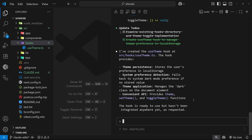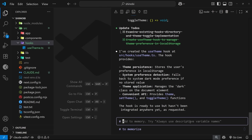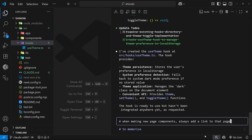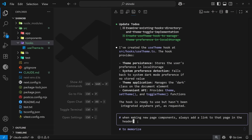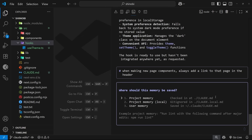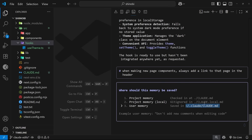You can also add a memory to the claude.md file directly from the chat session by using a hash symbol. For example, typing hash then 'when making new page components always add a link to that page in the header' — Claude tells us it's going to memorize this because we added that hash, and it will place this instruction inside the claude.md file. When we hit enter we get a few options: save to project memory (the claude.md file), save to local project memory (same root folder but with a .local suffix), or save to global memory stored in a global claude file on your computer.